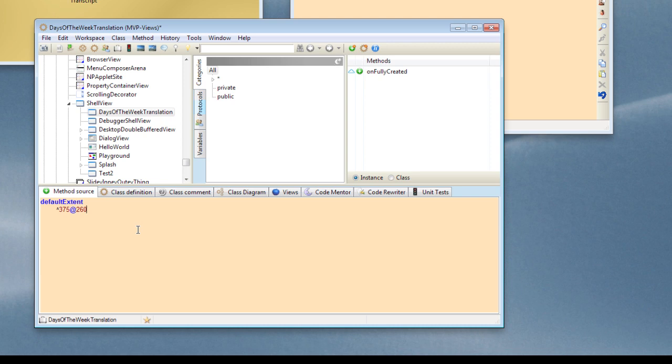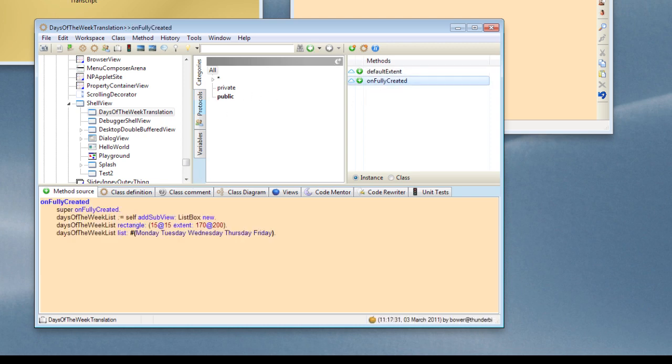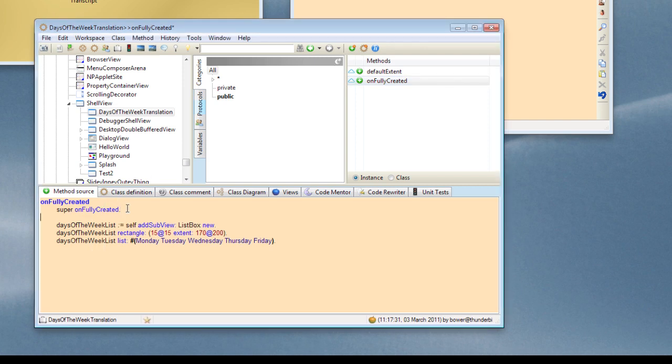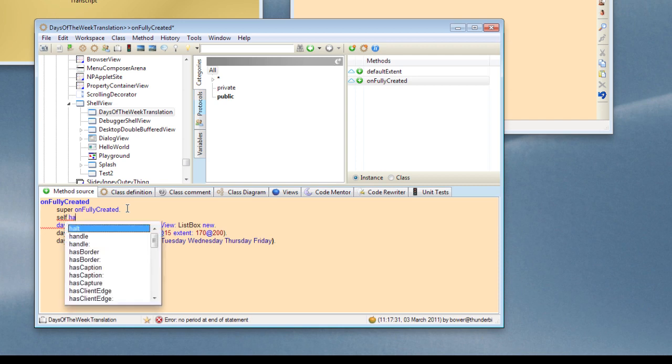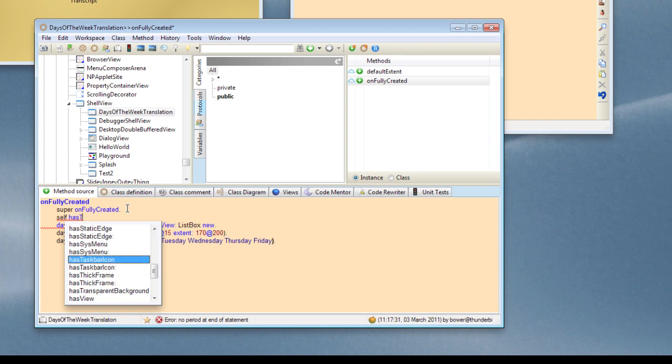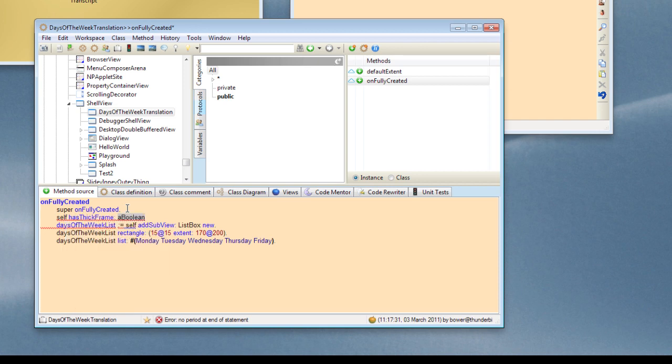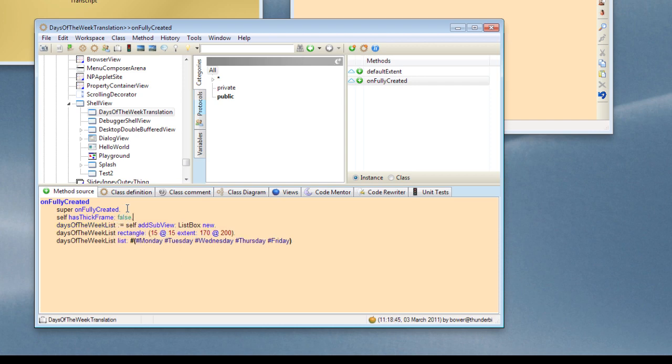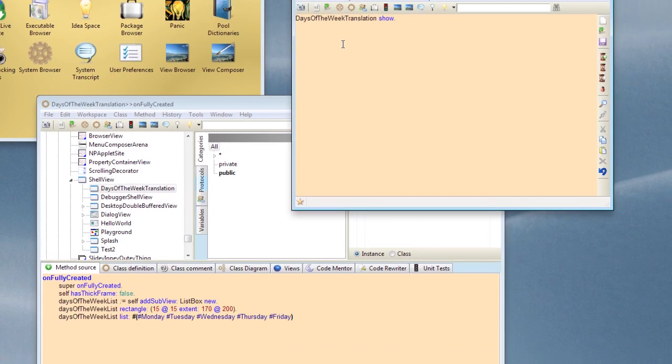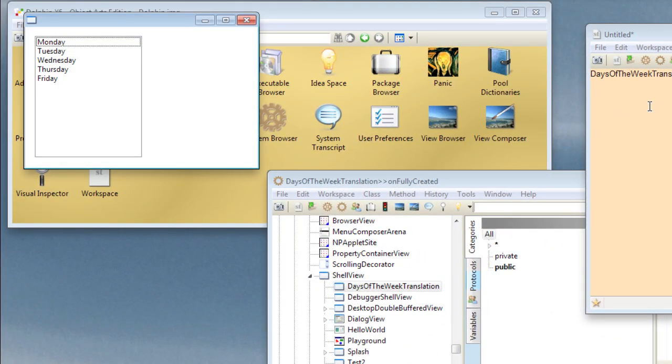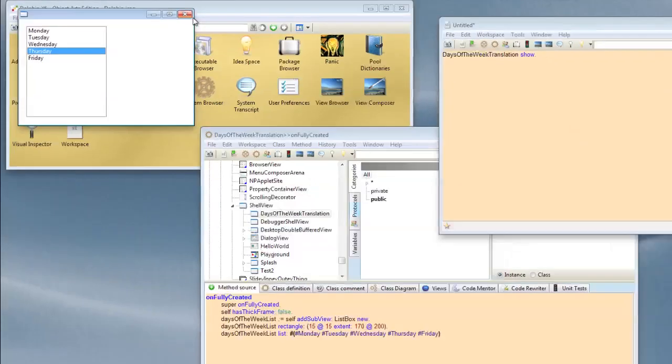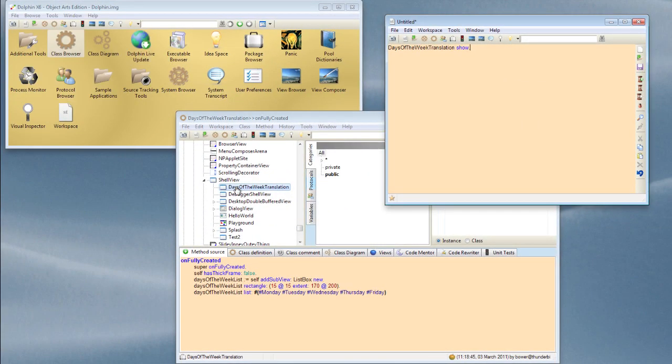And in order to stop the resizing border appearing, we can go in here and we can, when we create our subviews, we can set some parameters on our own top level view. And we can turn off the resizing border by setting hasThickFrame to false. So if I now go back and evaluate this again, you see we've got a more interesting size window and we have the different items in the list.